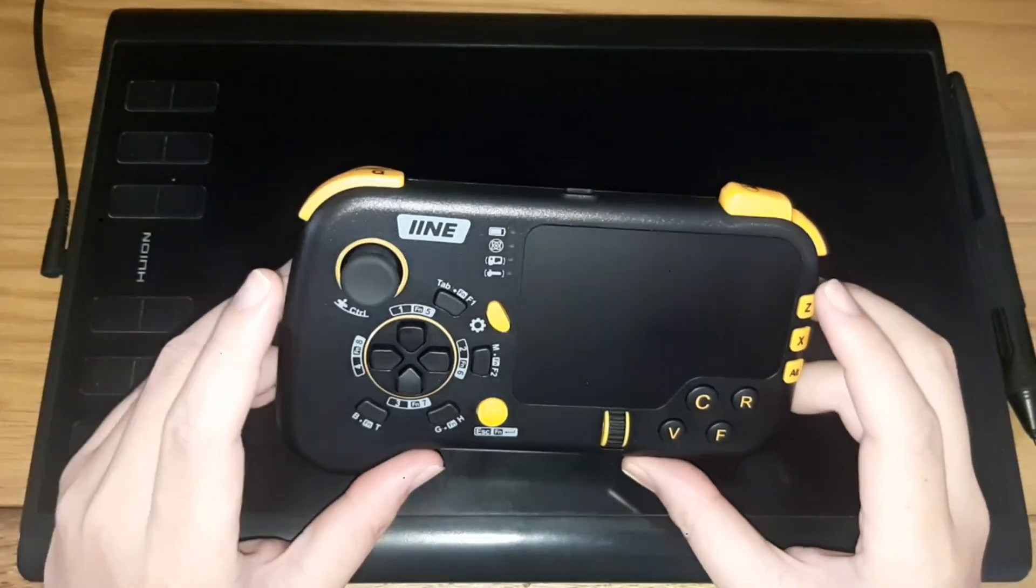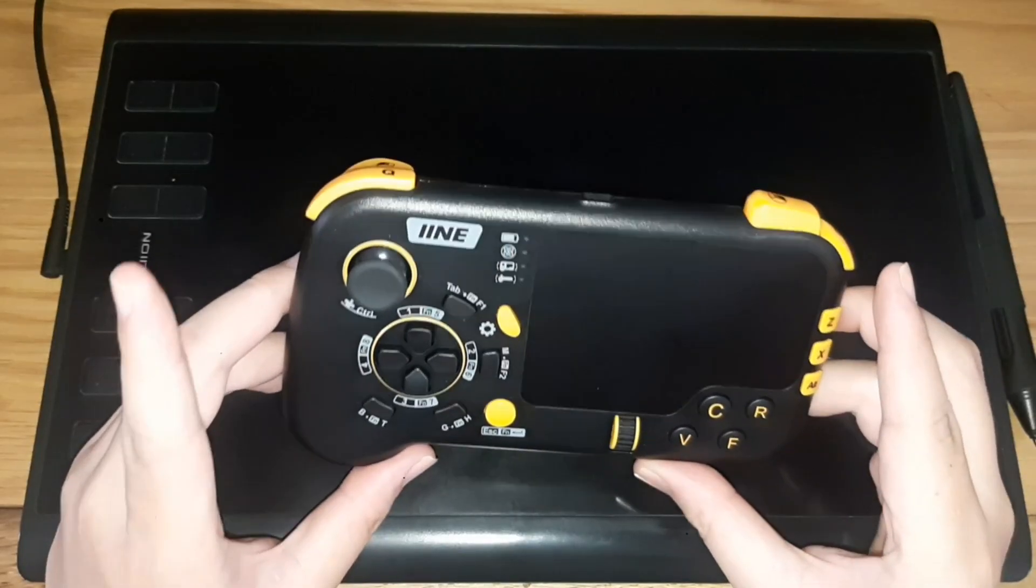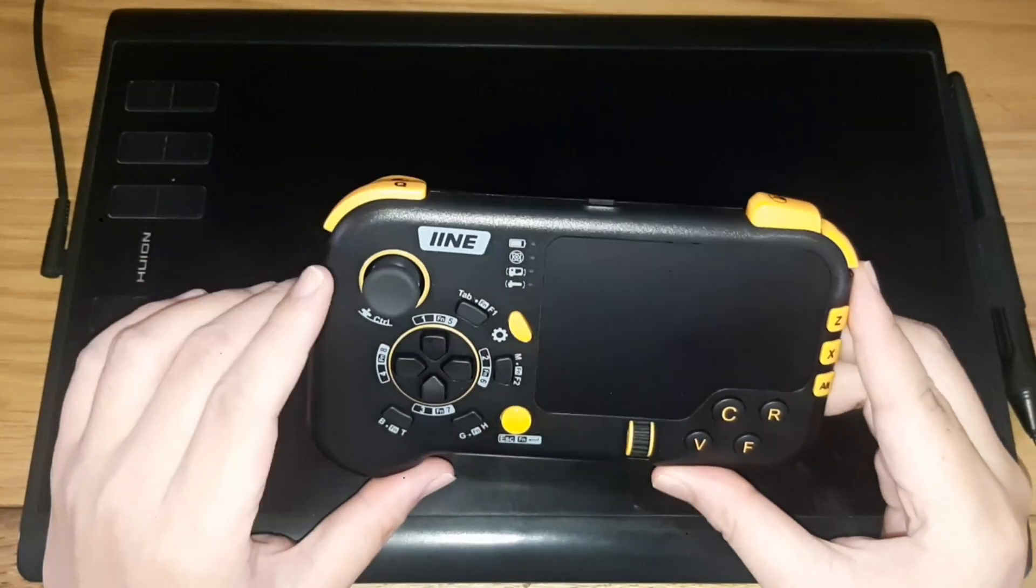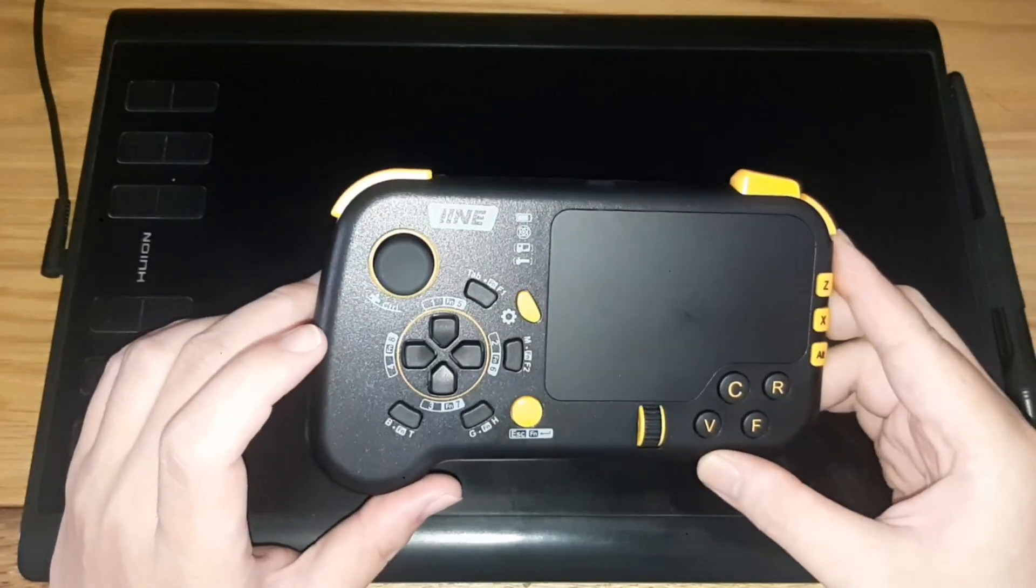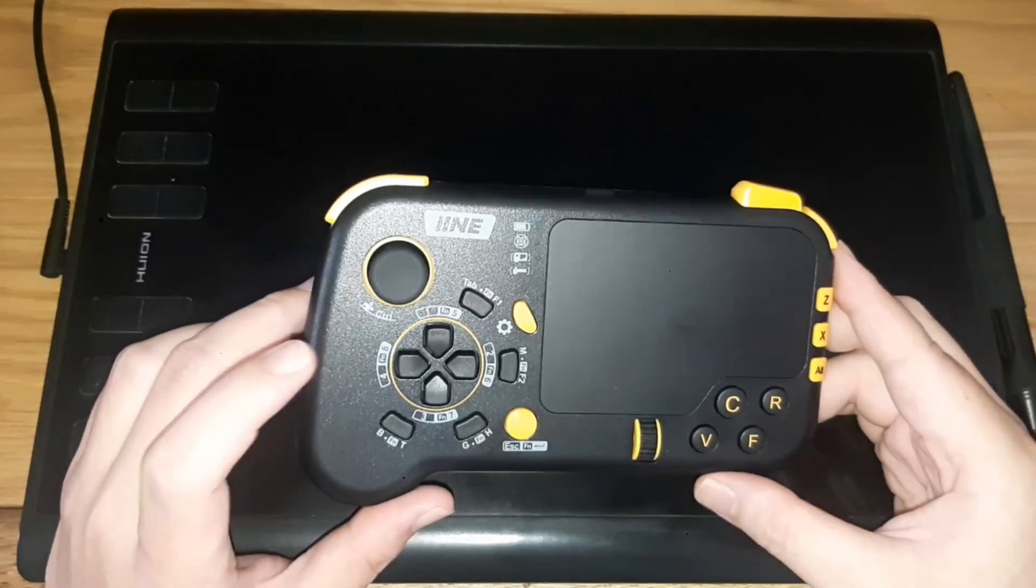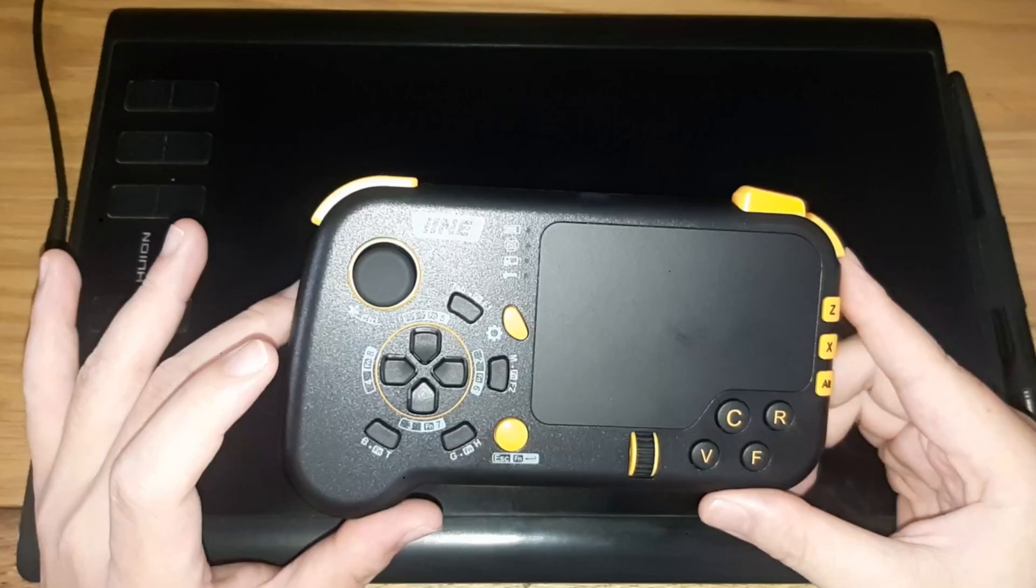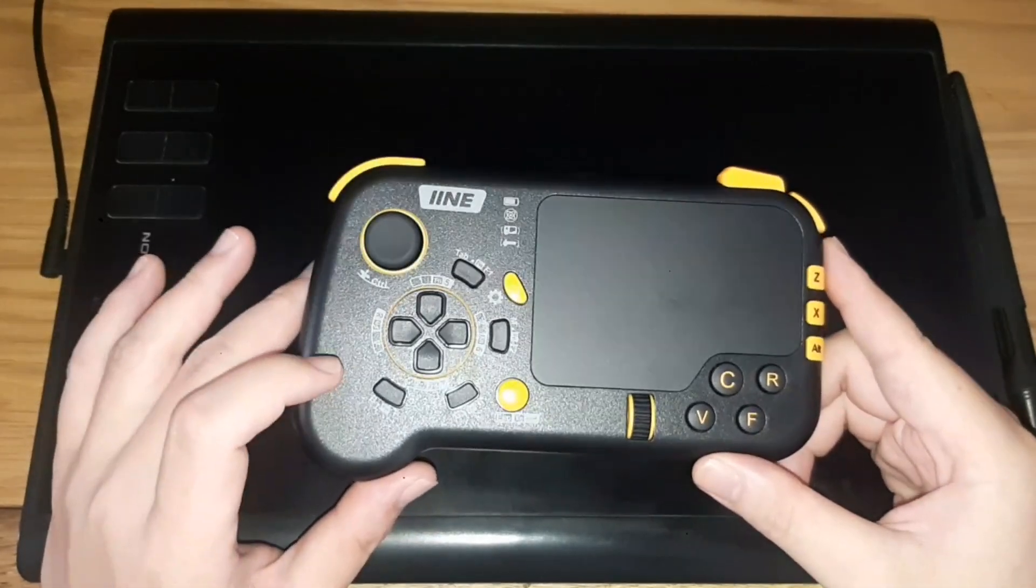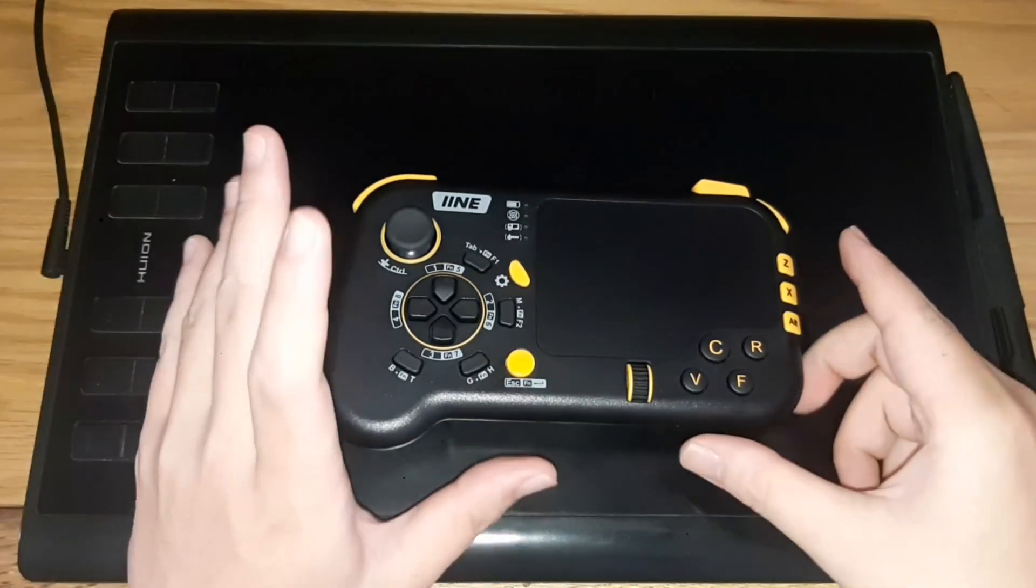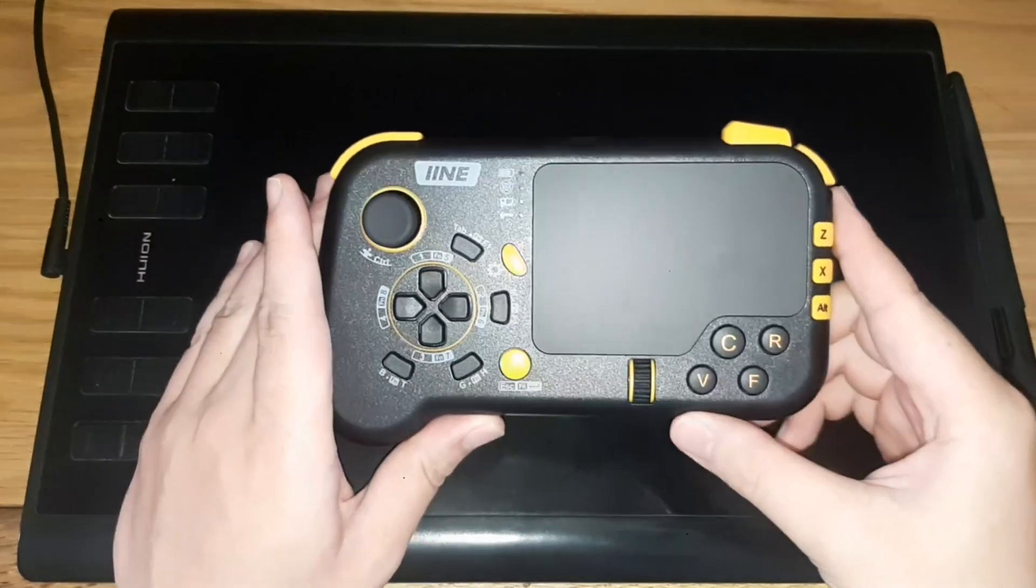So I got interested in this controller when they made a wireless version for it along with adding a gyroscope sensor due to popular demand.